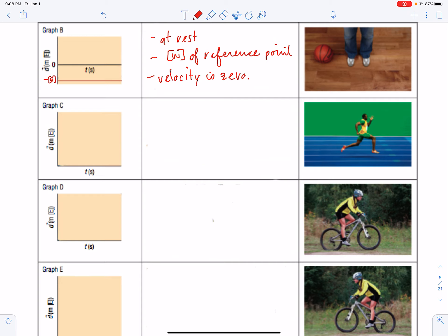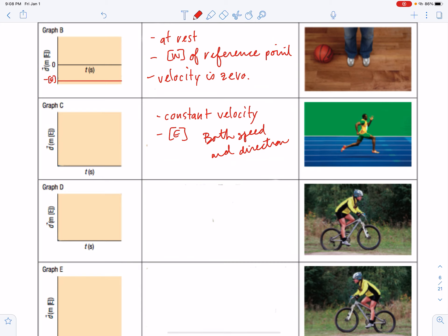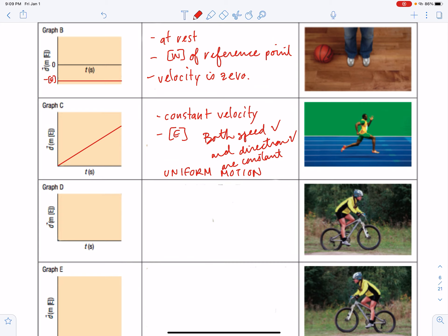Now we have a person running in a straight line with constant velocity in the east direction. Both speed and direction are constant - we say this object has uniform motion. On the graph it will look like a straight line with slope, and if we found the slope of that line it would tell us the velocity of the sprinter.